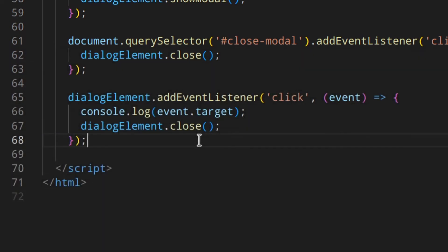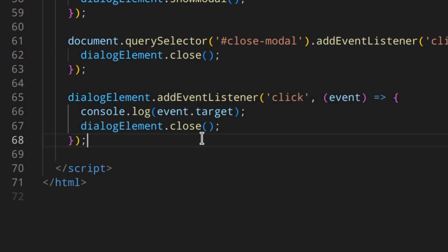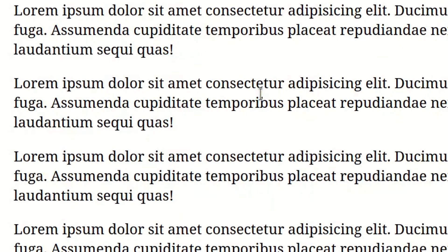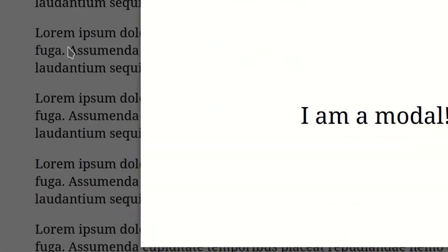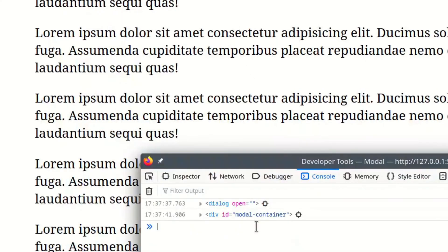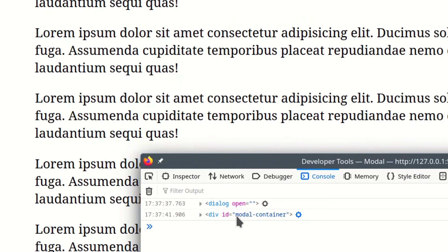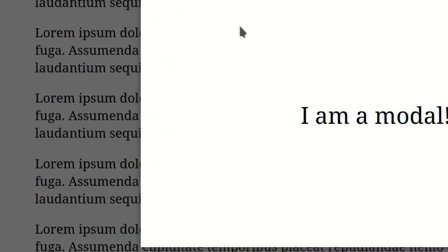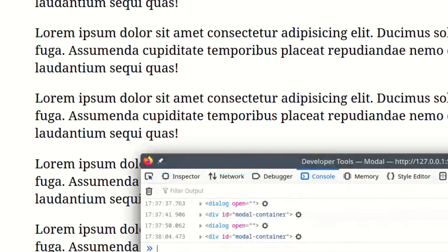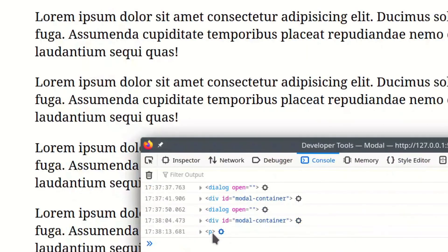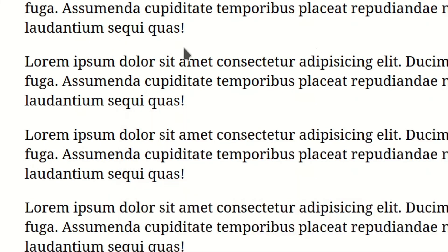Now that we understand that, it's quite easy. We can close the modal only if our target is the dialog itself. If we click inside the modal, the target is either the modal container or the paragraph — not the dialog. If we click outside, our target is the dialog element. So that's how we distinguish inside from outside clicks.